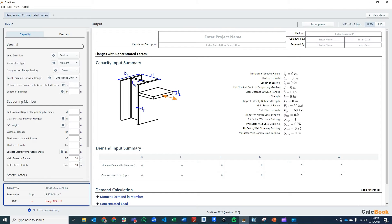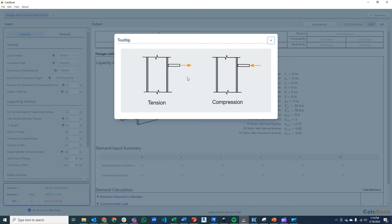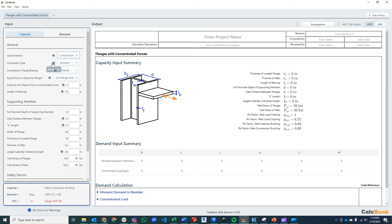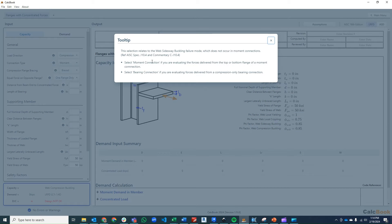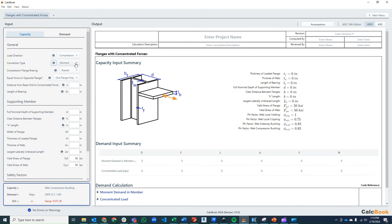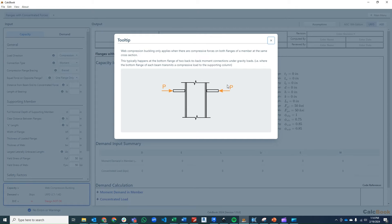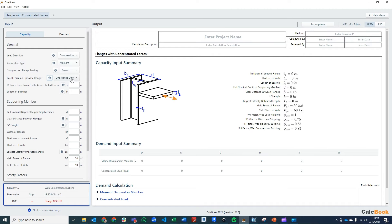Along the left side, we can select different options and enter our geometric parameters. The first is the load direction — tension or compression. In this case we'll start with compression. The connection type: we talked about moment or bearing connection; for this calculation we'll leave it as moment. For compression flange bracing, this doesn't apply unless you're using bearing types. For the equal force on the opposite flange, this will come into play when we look at the middle joint, but for this calculation we'll leave it as one flange only.